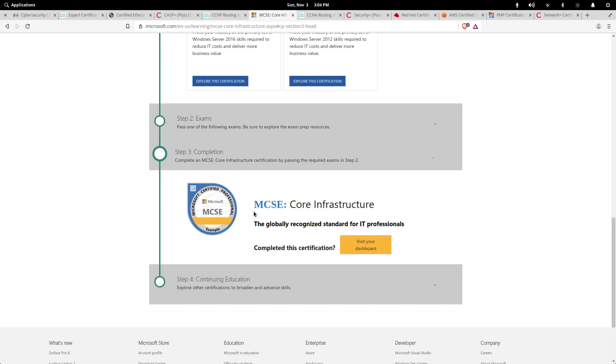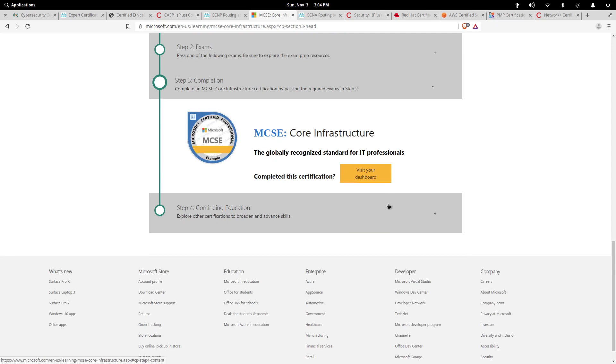And then after you complete all of the steps, you become the MCSE Core Infrastructure. This is a good certification to have if you're going to be working with Windows products. If you're familiar with Microsoft already and you want to go that route, this would be a great route to go.